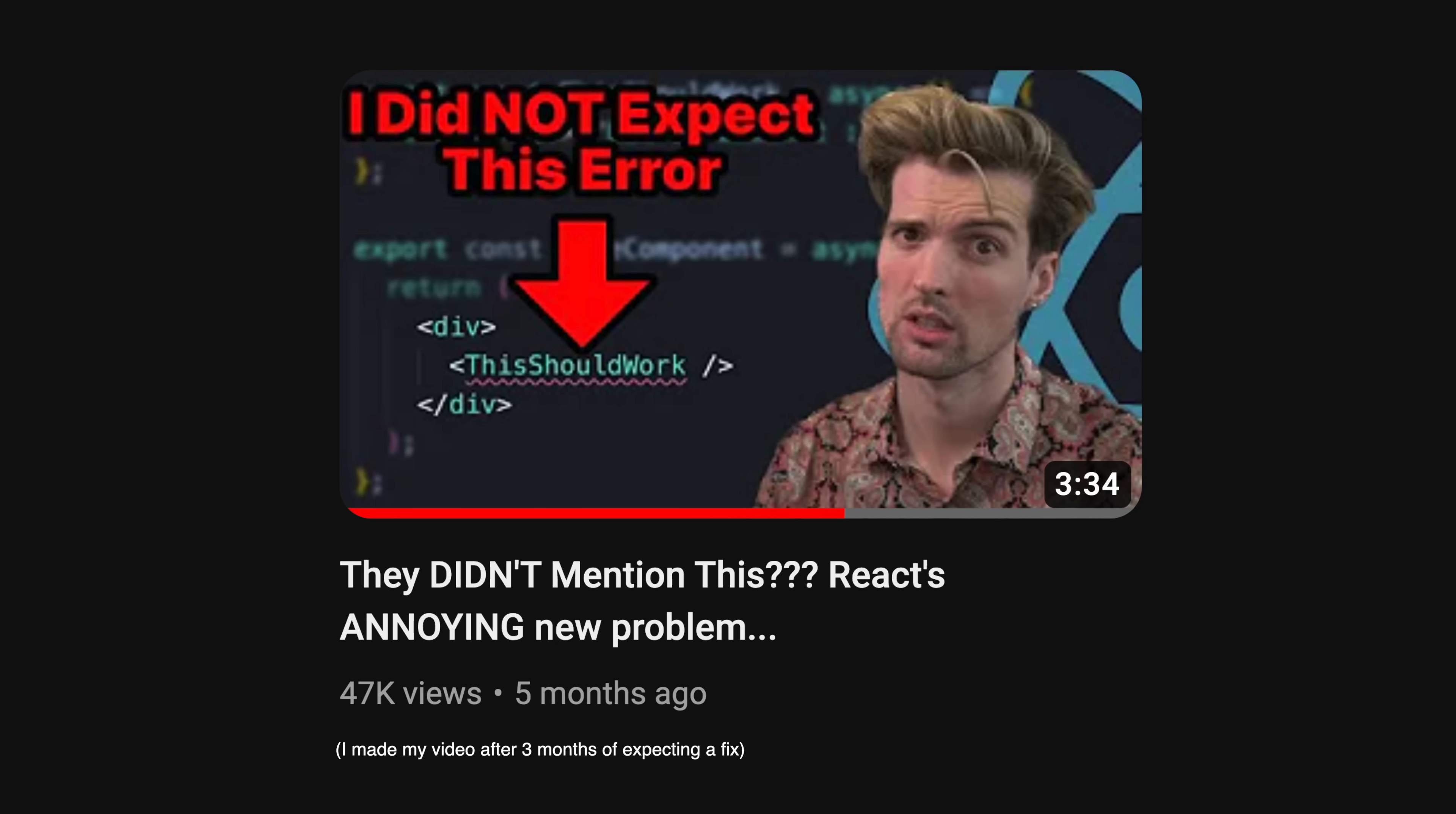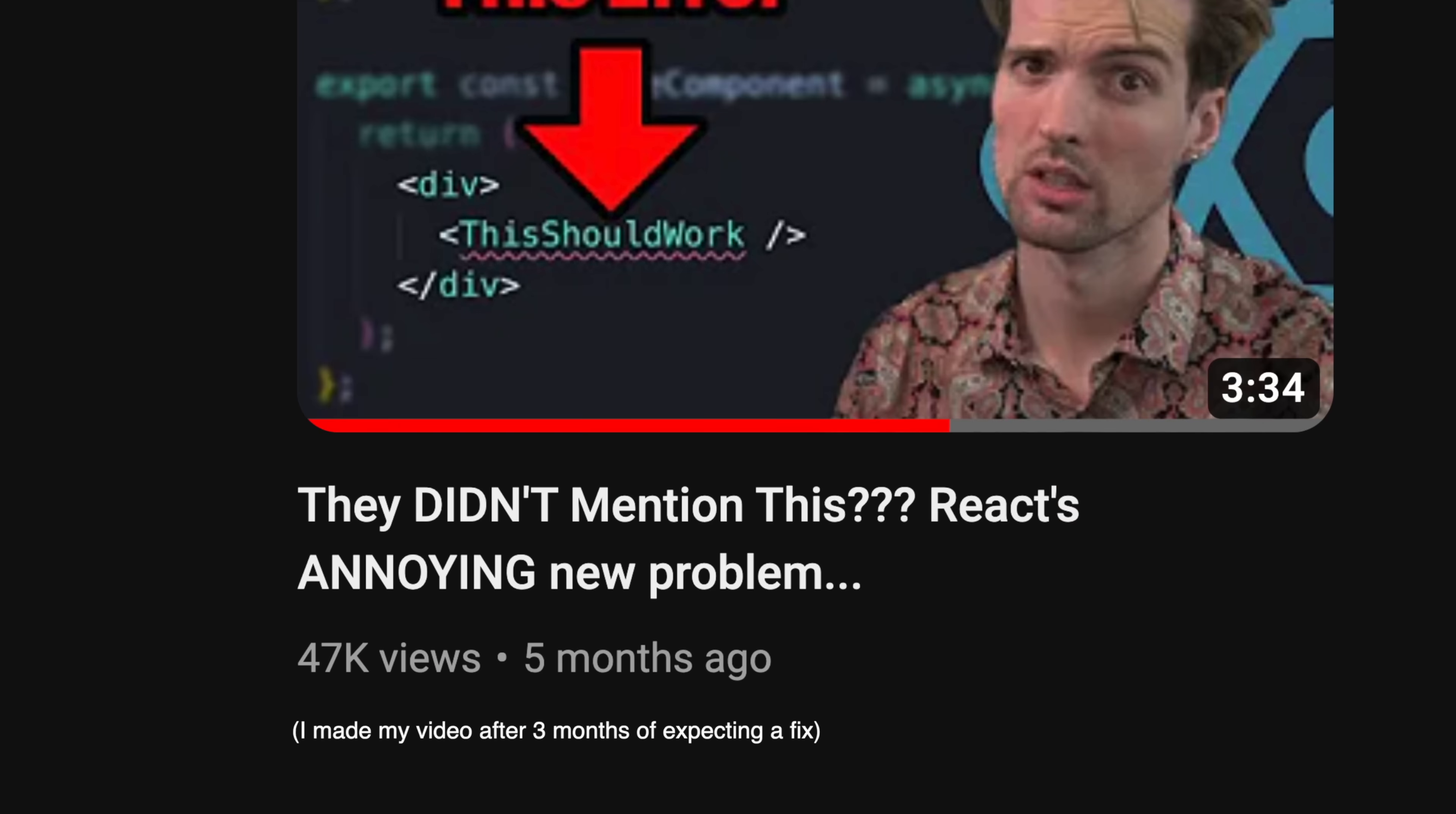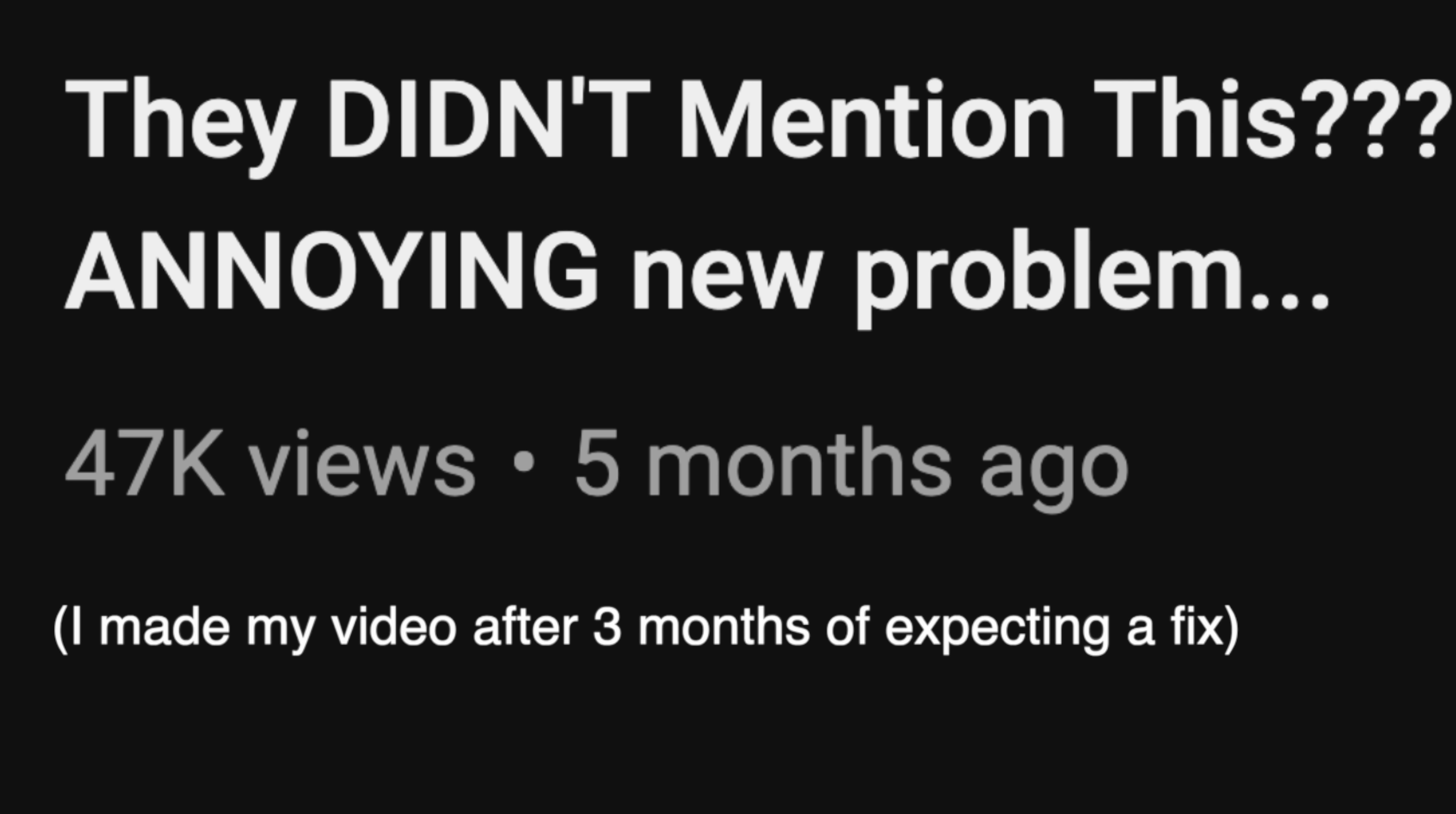React server components are coming in hot, but sadly, using them kind of sucks if you're a TypeScript dev, because all of the TypeScript benefits with mounting and rendering components or even just basic things like checking the types of your props hasn't worked now for over eight months.